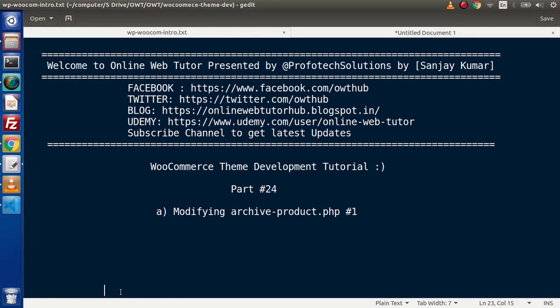Hello guys, welcome to Online Web Tutor. I am Sanjay. We are learning WooCommerce Theme Tutorial. This is part number 24. Inside this video session we are going to continue about the template override section, and specifically we are going to modify archive-product.php. This is the first part of modifying archive-product.php.